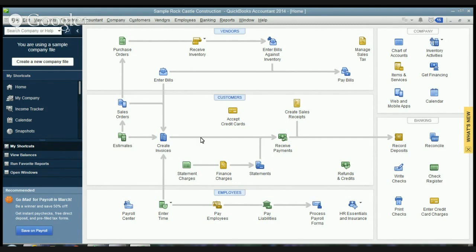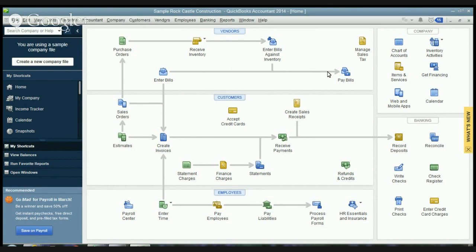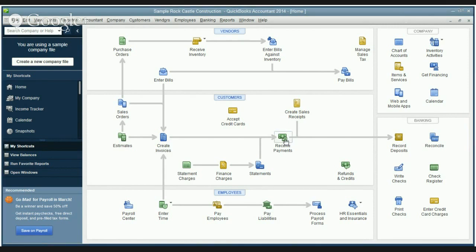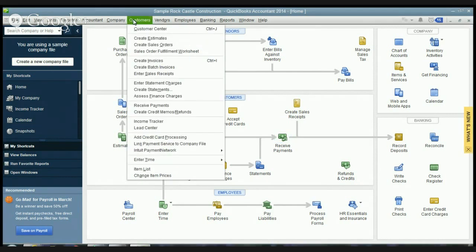Okay so we have our QuickBooks file open here. We're using the QuickBooks 2014 Premiere Edition desktop version. And what we want to do, you'll see if you're familiar with the home screen here, you have in this customers section down here there's a button for receive payments. Or you can go to the customer drop down menu up here and go to receive payments.